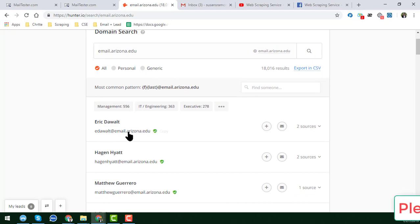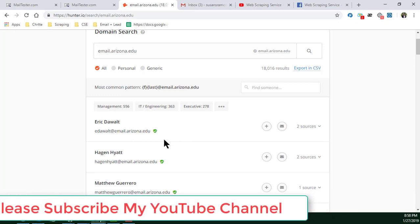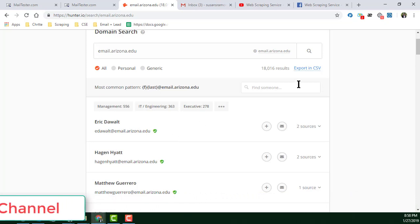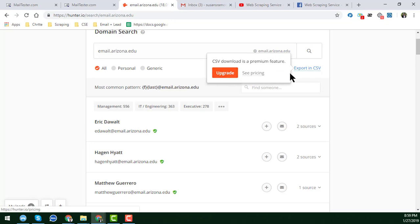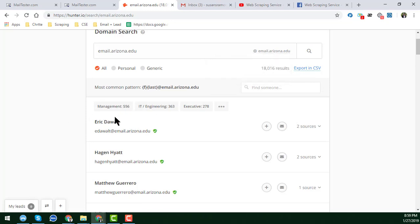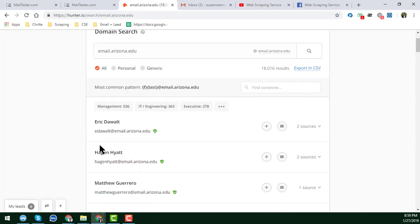You cannot collect these email addresses manually because it will take a lot of time. Now I'll show you my main process. If you want to export to CSV, clicking 'Export to CSV' will ask you to upgrade your plan — but we don't want to pay any money for this. So I will use an extension that is totally free. However, I will not tell you the name of this extension until you help me.